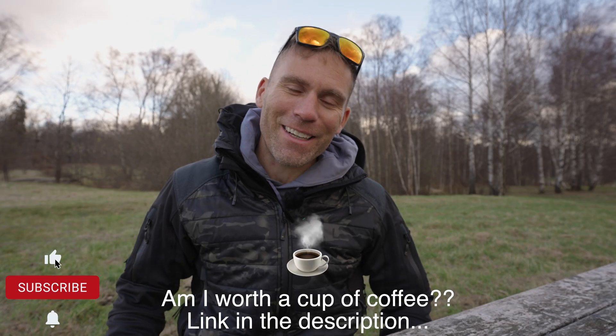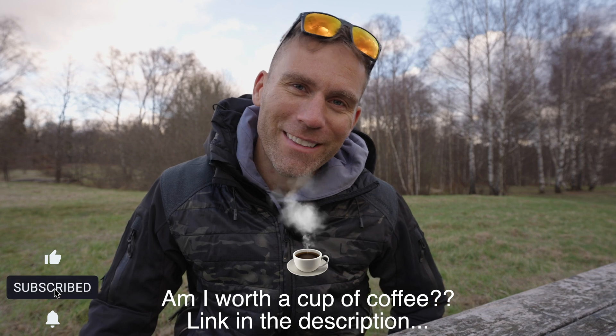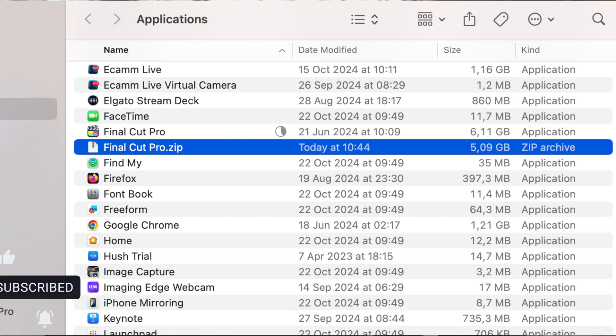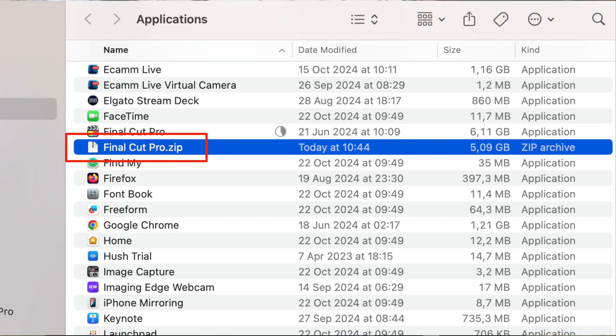This is just going to take a little while because this is pretty big — it's 6.11 gigabytes. So now we can see that here we have Final Cut Pro, a zipped file of the zipped version of Final Cut Pro.